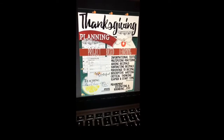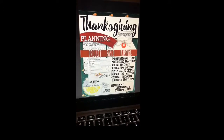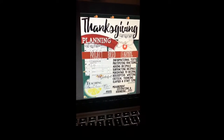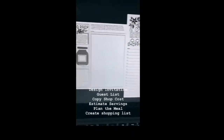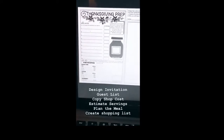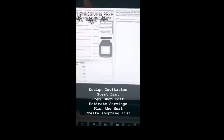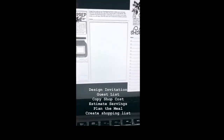The Thanksgiving Meal Planner project based learning activity is finally done. This activity is where students list out their guests, estimate how many servings they're going to need, and then design an invitation and hit the copy shop.